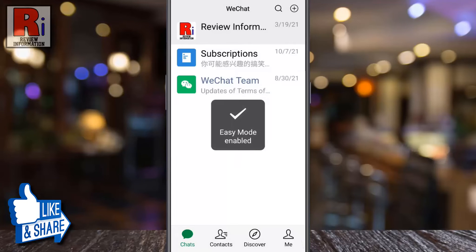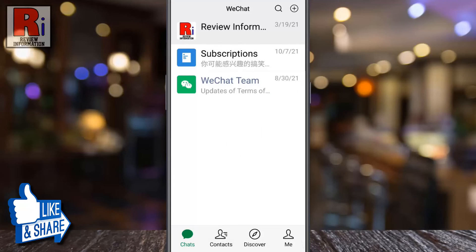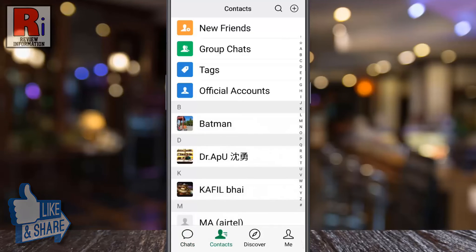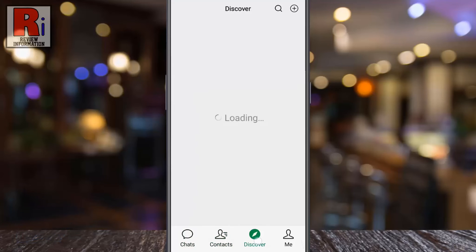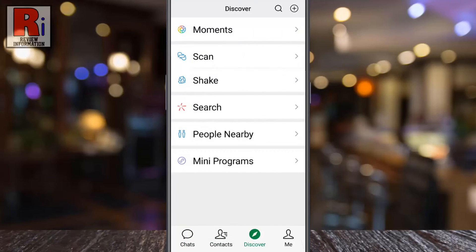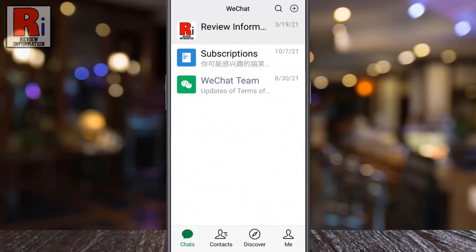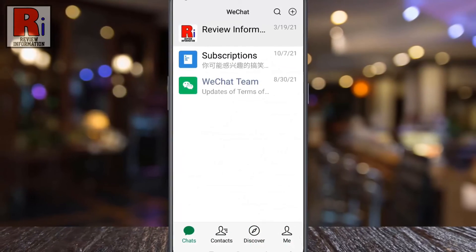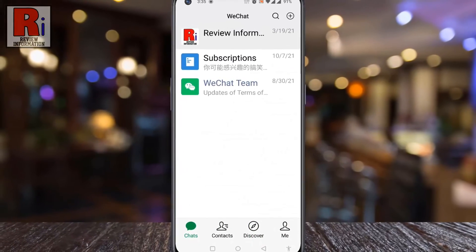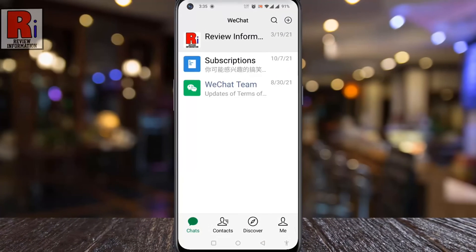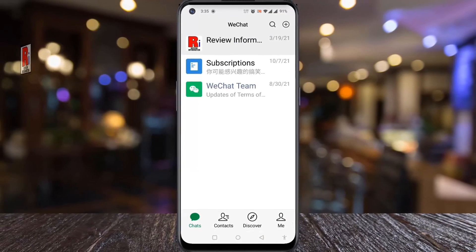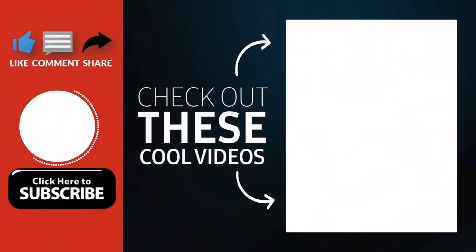That's it. The easy mode has been enabled. This feature is very handy for everyone, especially for the elderly people. So in this way, you can enable easy mode on WeChat. Thank you for watching.